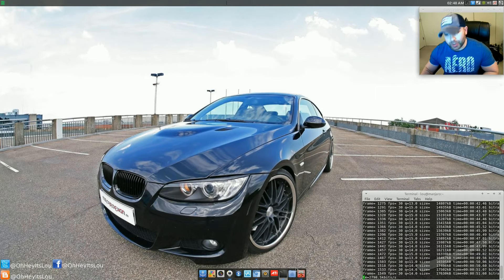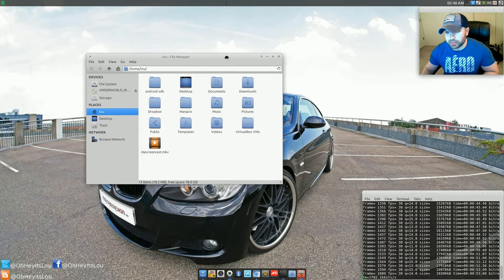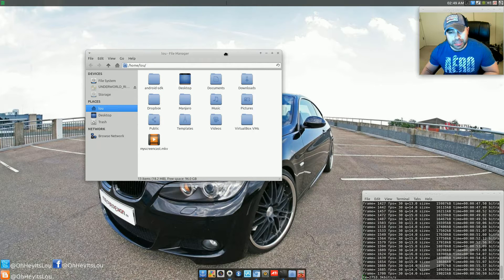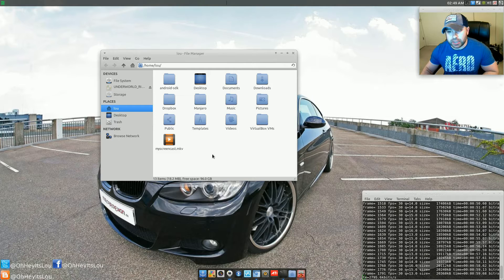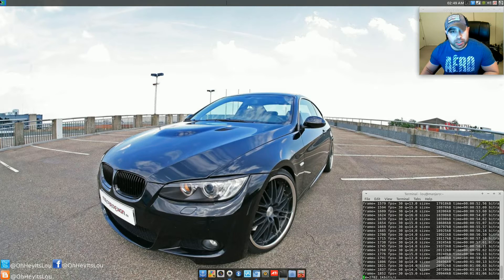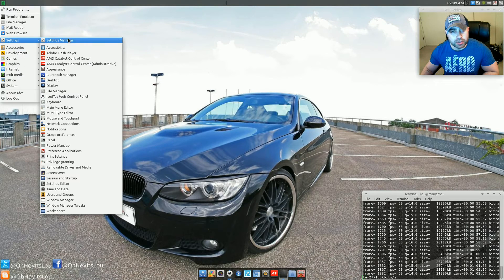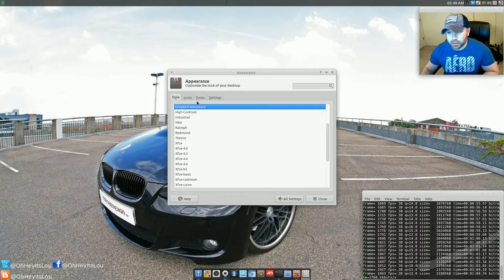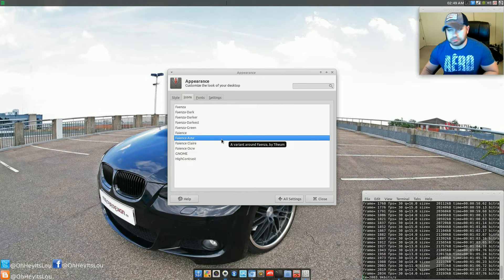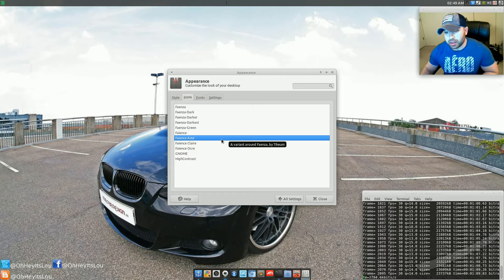Now the other question you may ask is what theme I'm running. This is an elementary-based theme specifically for XFCE, and the icon theme that I'm running here is Feence Azure. I think that's how you pronounce it anyway.